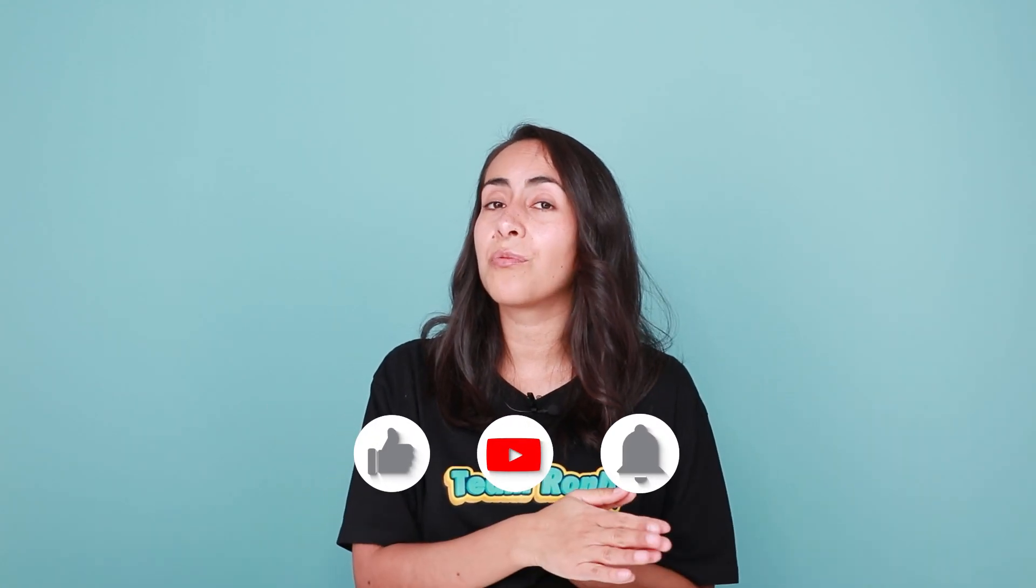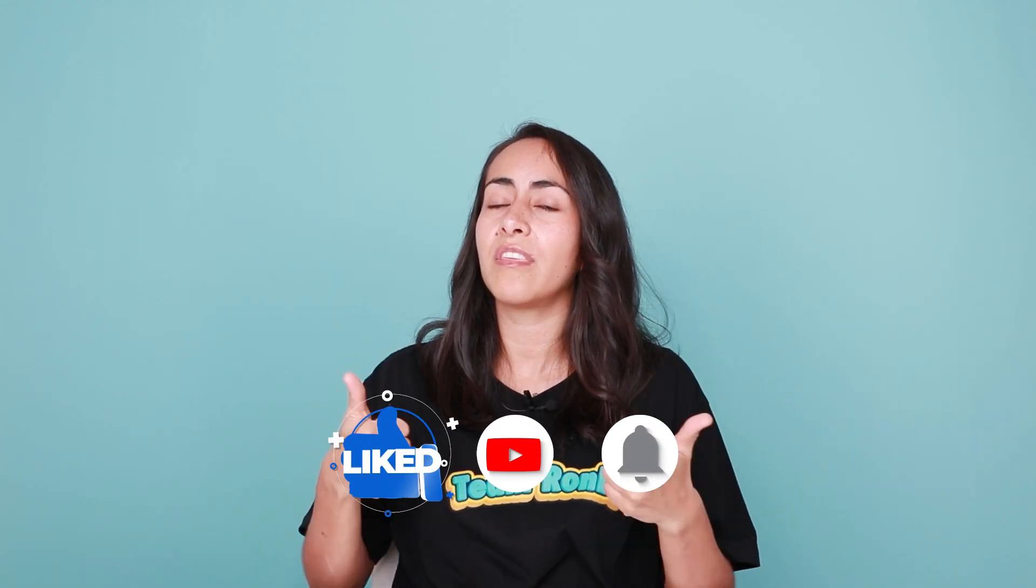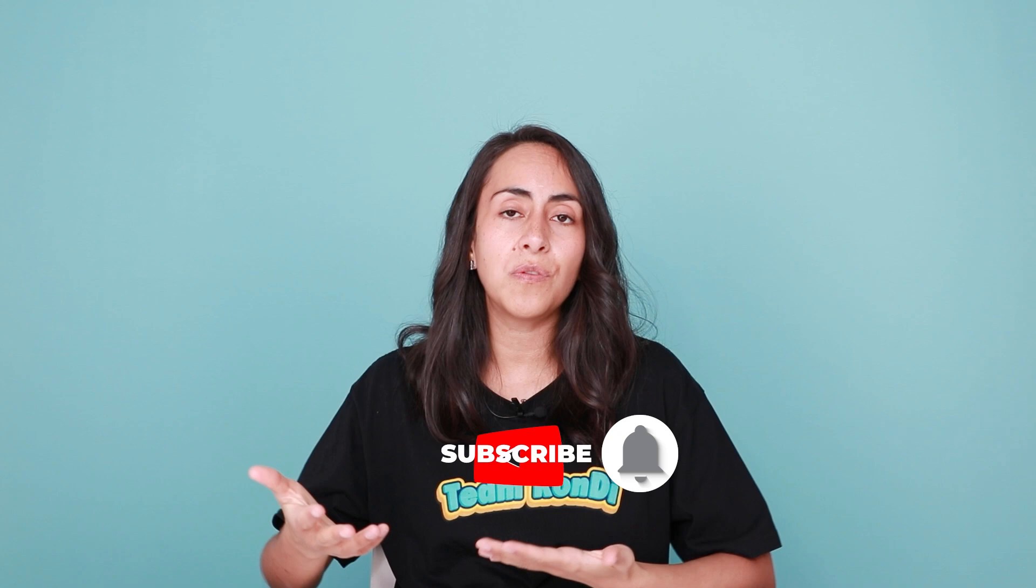Also if you liked this video remember to give it a thumbs up. If you think this is useful you can share it with your friends or colleagues. And if you want to continue learning about Canva I'm going to share here two videos that I think you're going to enjoy.